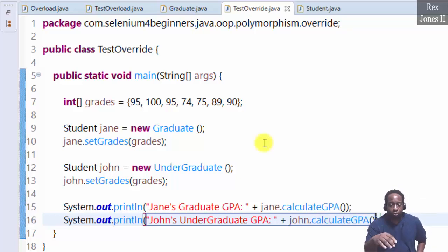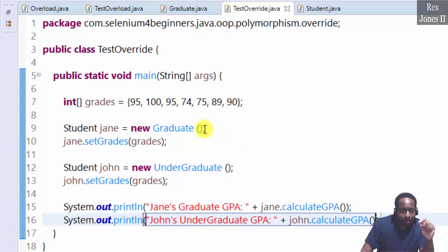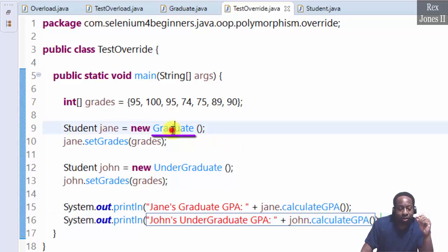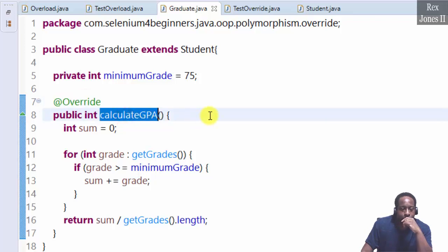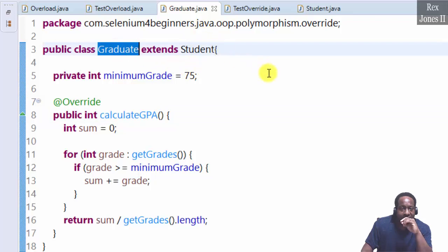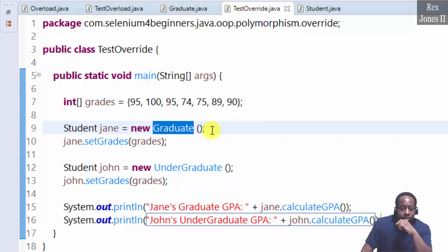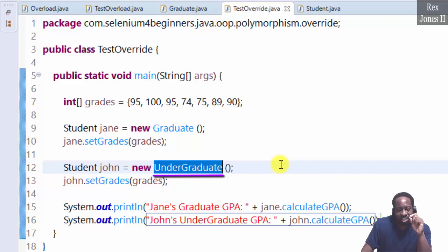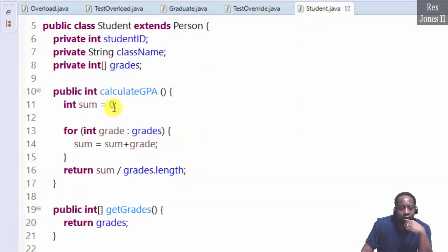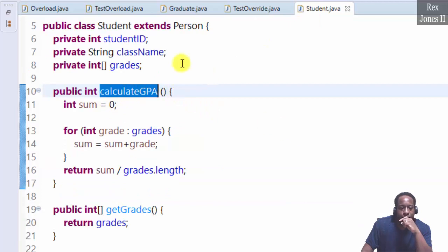Let's break this down before running. When we execute, dynamic binding will look at the Graduate instance type for Jane and call the overridden calculateGPA method in the Graduate class. For John, the instance type is Undergraduate, but the Undergraduate class does not have an override method to calculate the GPA — therefore it will use the calculateGPA from the Student class.